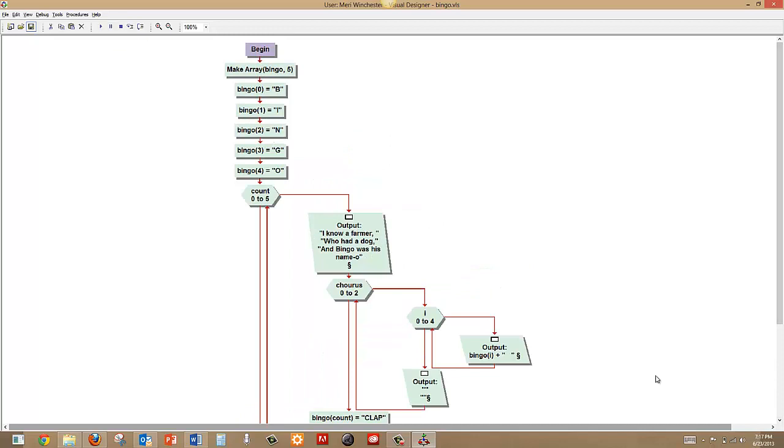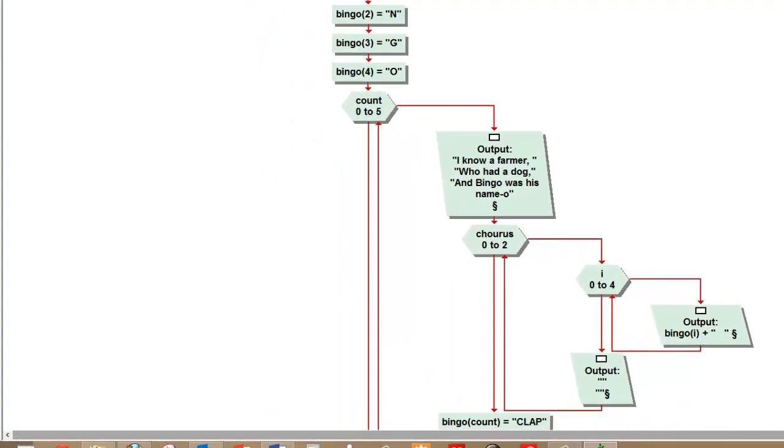This looks simple. It was slightly tricky to figure out the logic on this, and what I did was I tested each piece, one piece at a time, until I got it working right. So let's see it work.